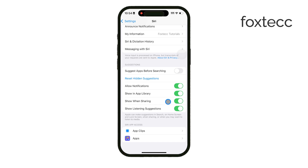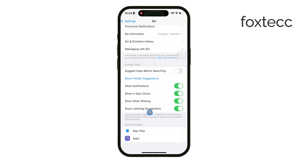There's also Show Listening Suggestions if you're interested in media-related recommendations. By turning this on, Siri can suggest audio content based on what you're currently listening to or what you often listen to, enhancing your overall media experience.